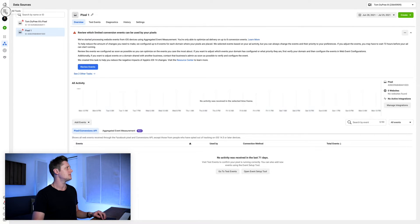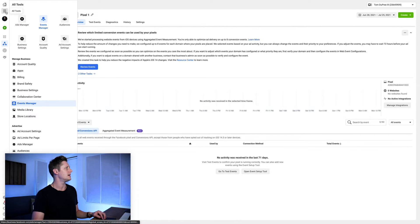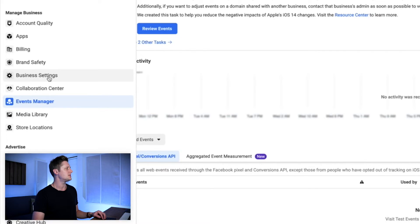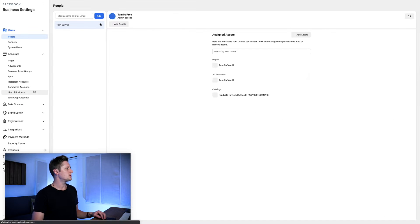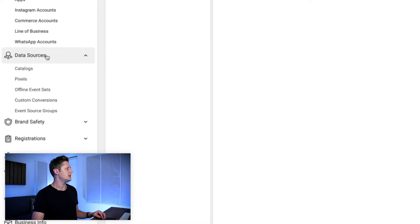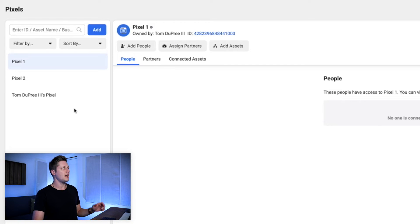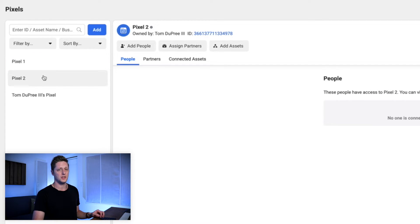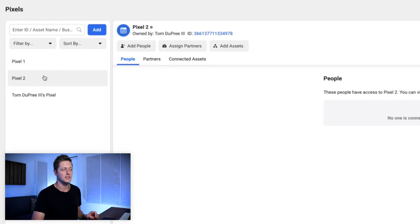From here, we're going to go back up to the top three lines on the left and go to business settings. Once we get to business settings, we're going to go to data sources on the left and then select pixels. From here, we have all of the pixels associated with this ad account, and you can see I have a second pixel here that is associated with this ad account as well — this is one I've technically deleted.